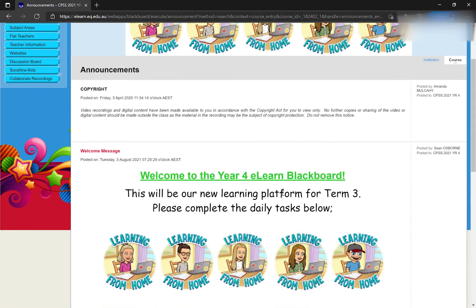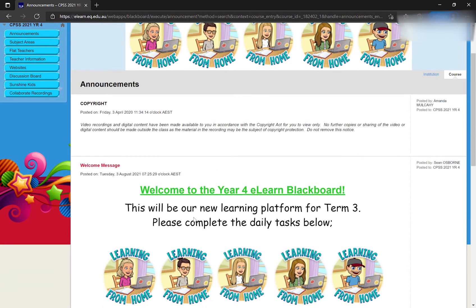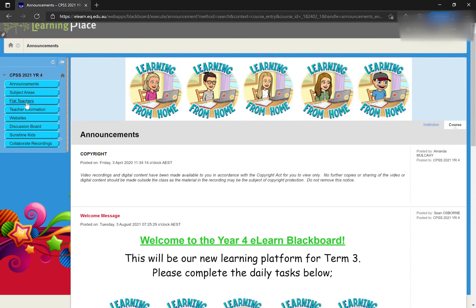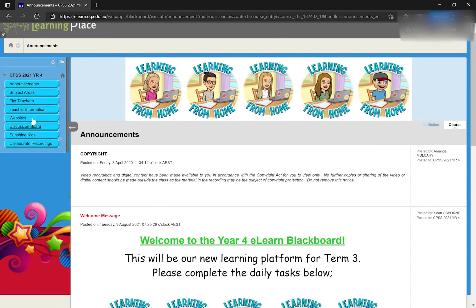On the left-hand side is where we have all of our options. All the teachers would have put announcements telling you what to do, and down the left-hand side are all the options. If it's not there, sometimes they disappear — you can just press that to re-enable it.